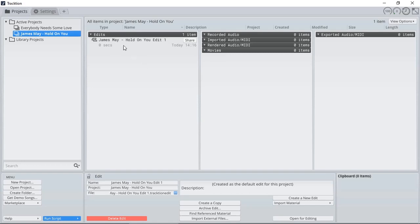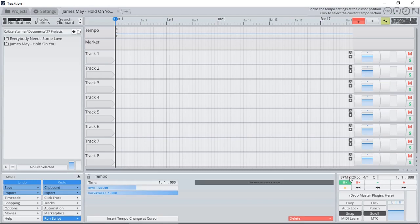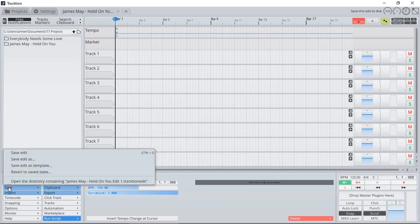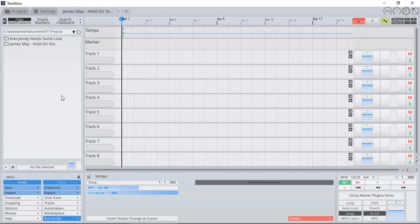So I'm going to select my edit, double click, click my BPM, 129 was the tempo, and now it's set. Just going to click Save, and now I'm ready to import my stems.